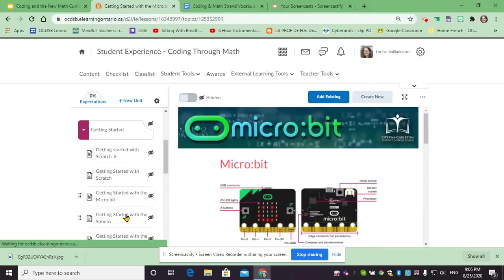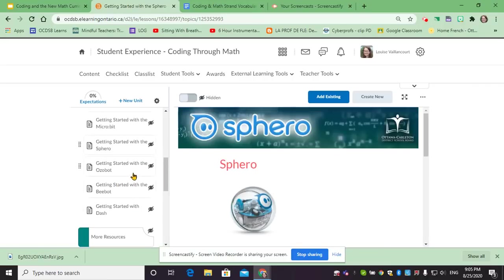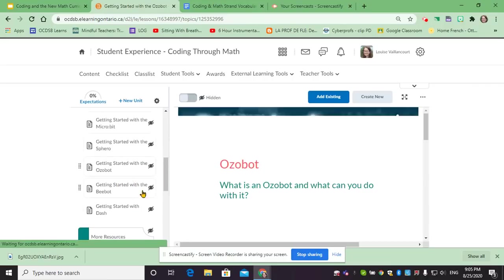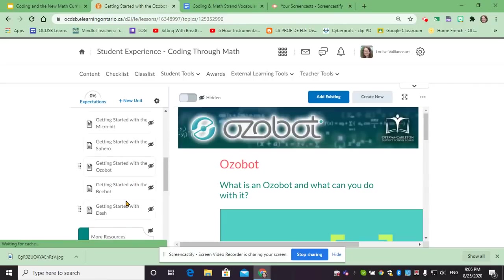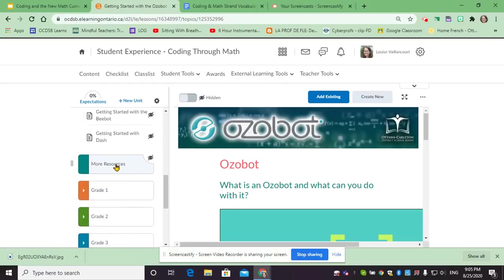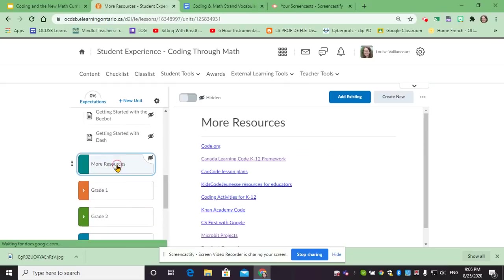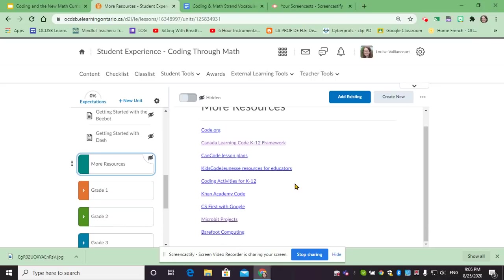There's also Microbit, Sphero, Ozobot, and we will also be adding BeBot and Dash. There is a section with more resources. So if you're looking for even more activities to do with your class, there's quite a few organizations that have provided activities and that can also provide support for you. So feel free to browse through those.